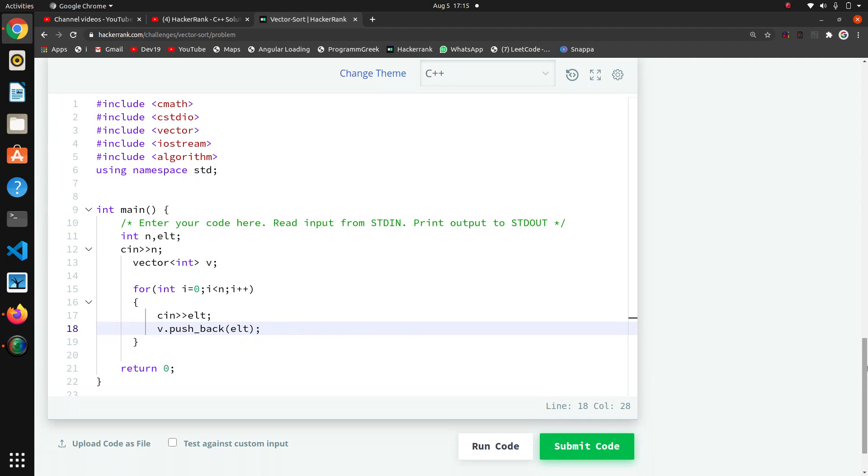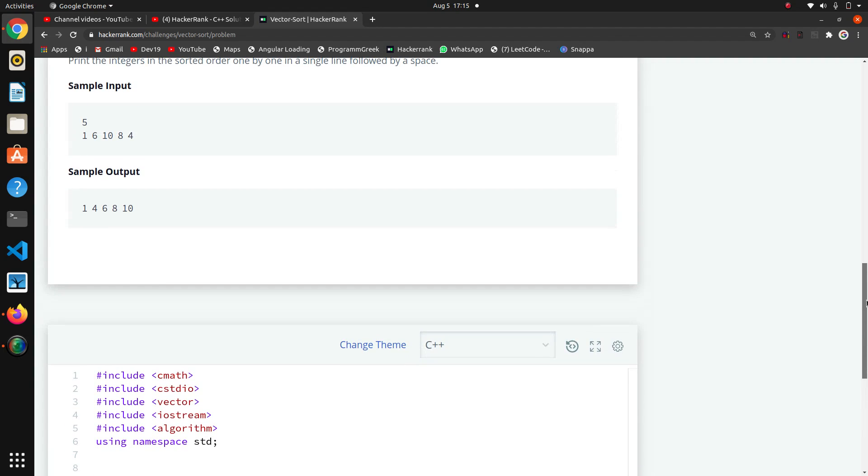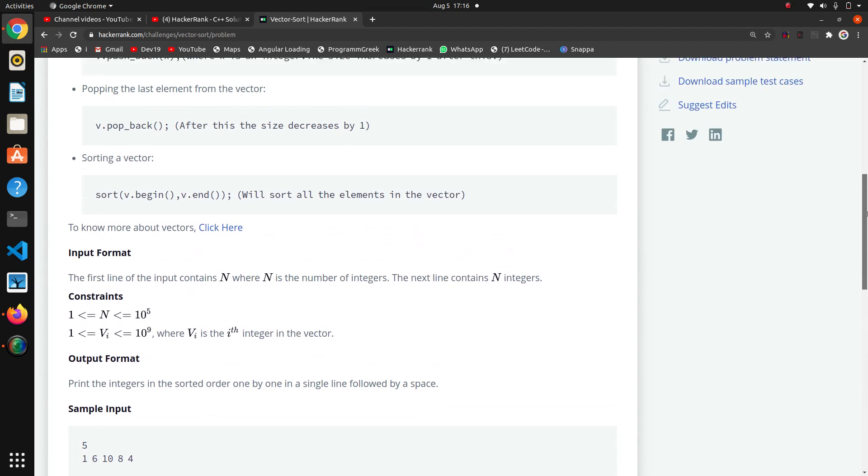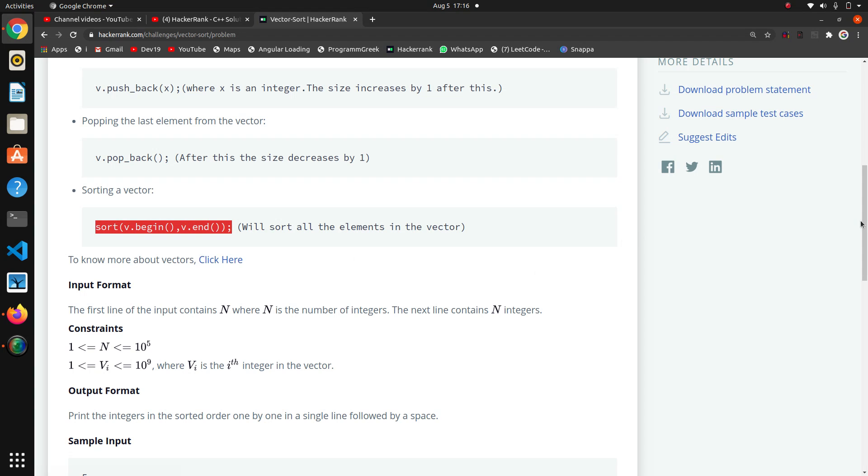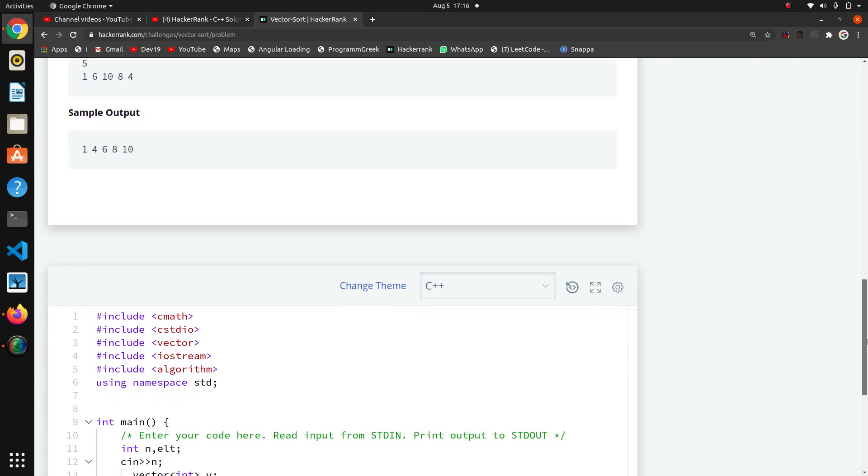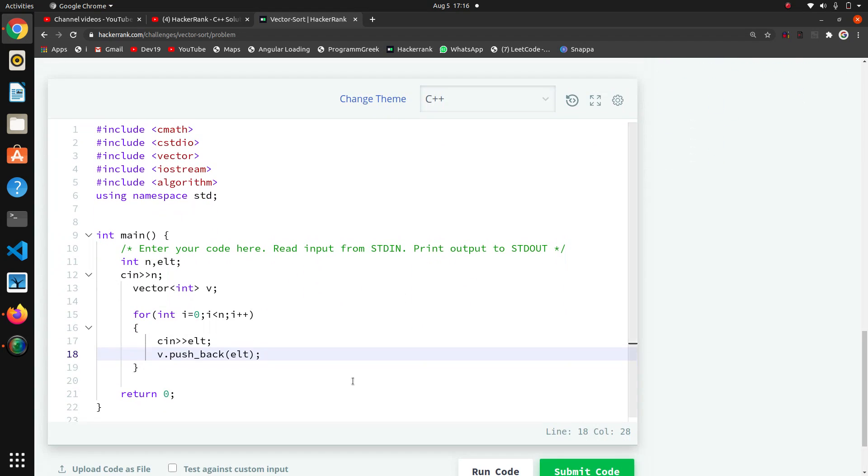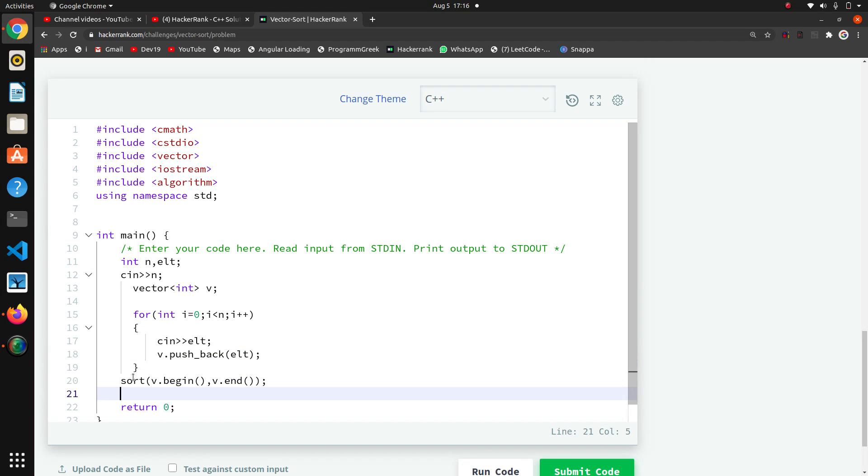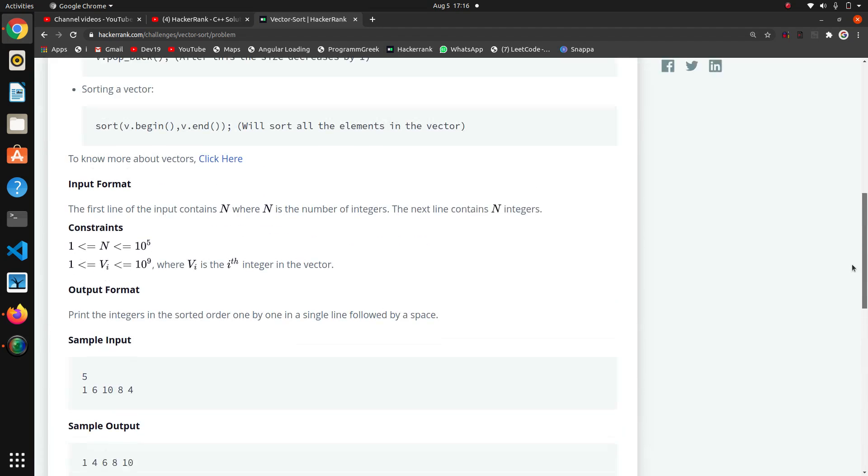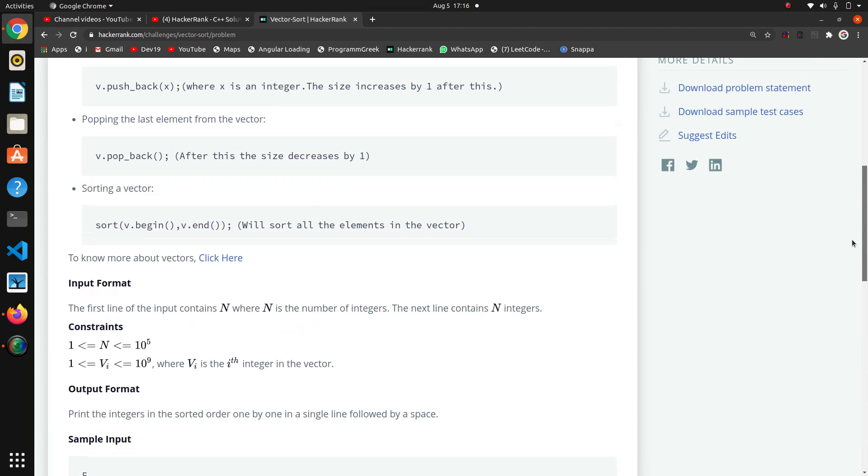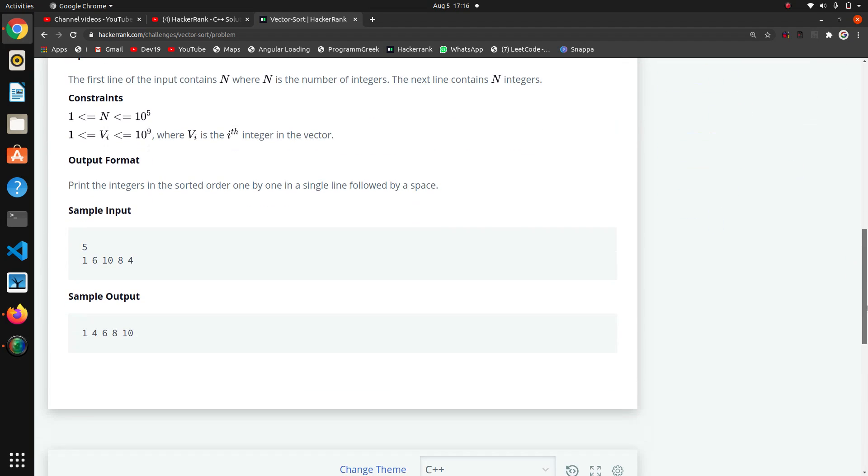So we are taking all these elements and we are saving all these elements into our vector. Now our vector has these five elements. Now we have to apply this sort function, so I will just copy this sort method and paste it. Now lastly we have to print the vector, that's why